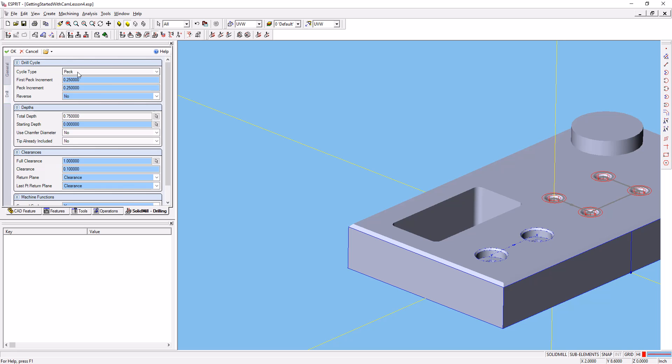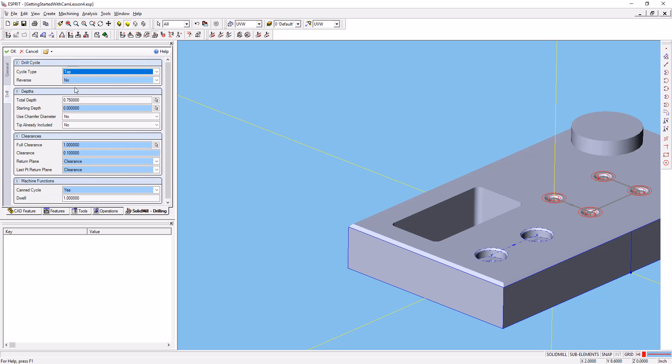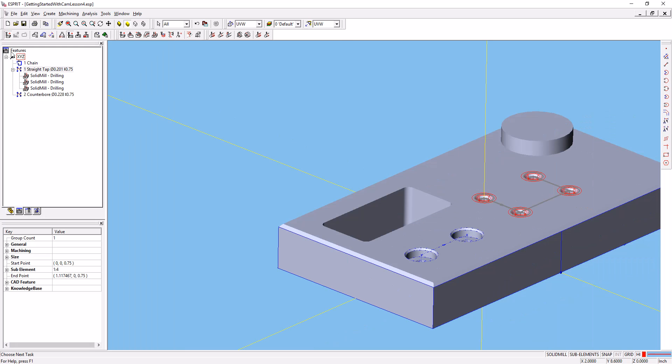We'll go ahead and go to the drill cycle here. We'll choose tapping. We'll go down to our 0.75. We'll say OK. And we'll simulate the operations.